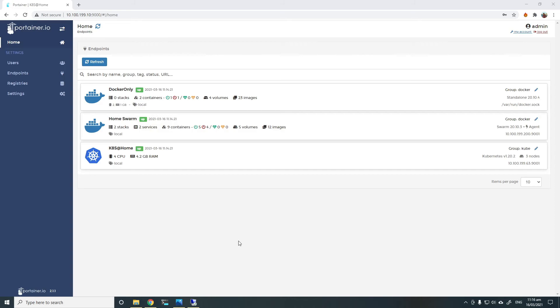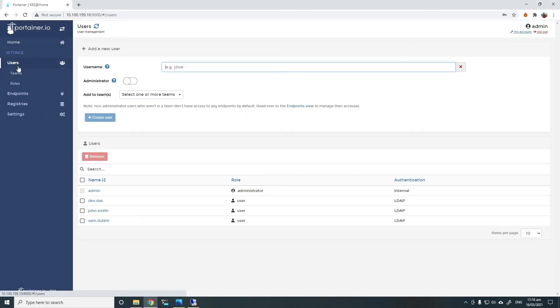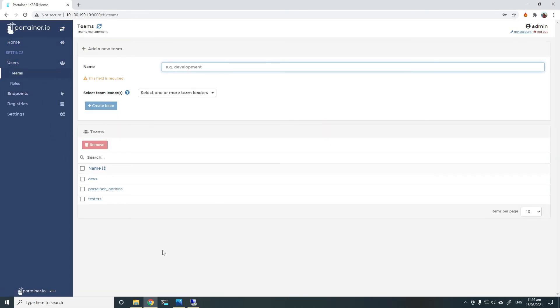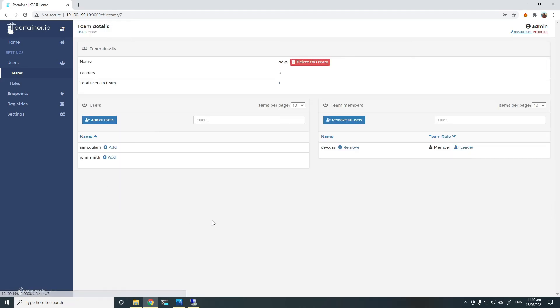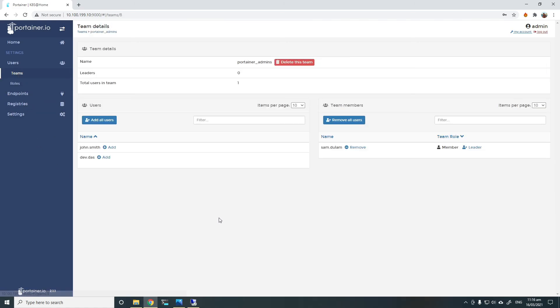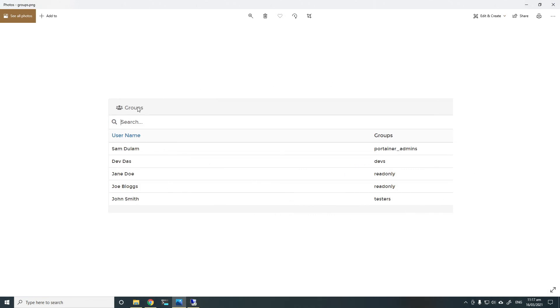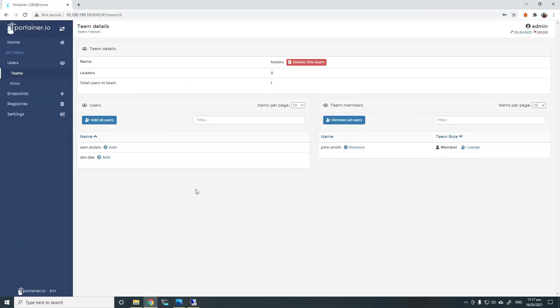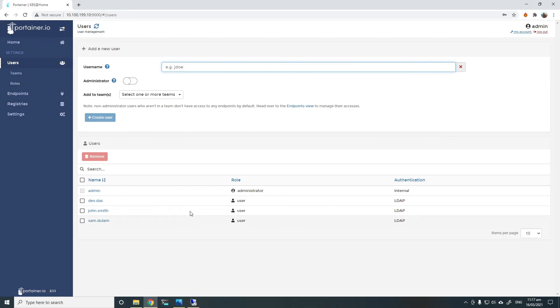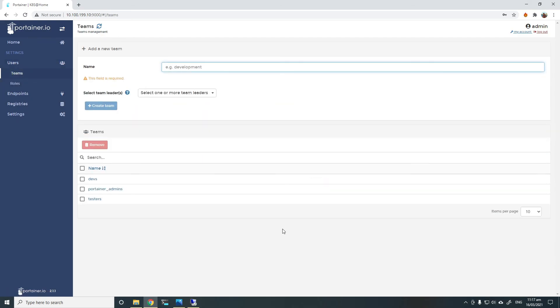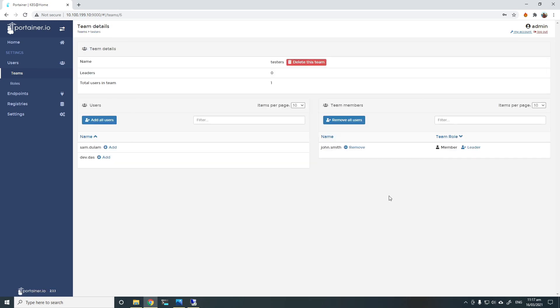To understand how this all works, let's go back to teams. We created these teams inside Portena using the same names as we have in Active Directory. So if I go to devs, you can see when dev.das logged in, he got automatically populated into that team because he's a member of the devs group inside Active Directory. And similarly to Portena admins and to testers, John.Smith, as you can see. This is my group mappings. Sam.Tulam, Portena admins, dev.das is devs and John Smith is a tester. And when they log in, they get automatically created as a LDAP user inside Portena. And they will get automatically populated to the right teams based on their AD group membership.